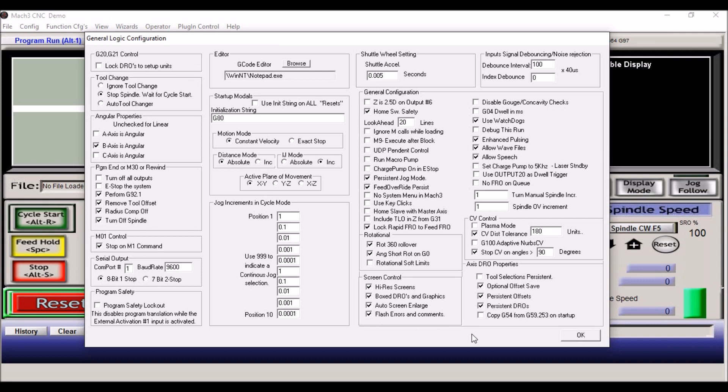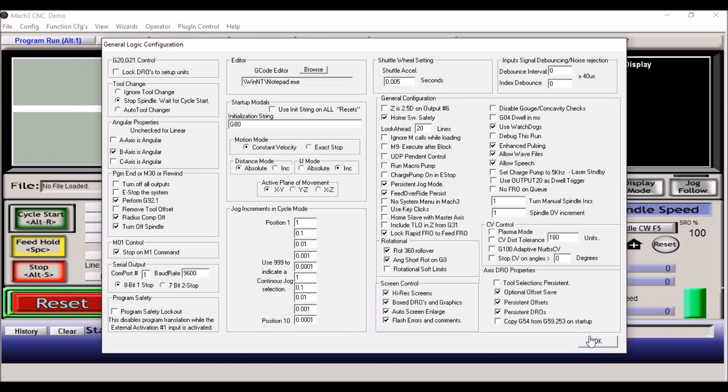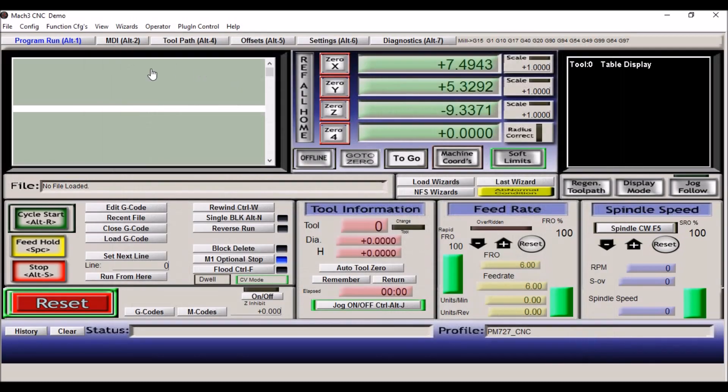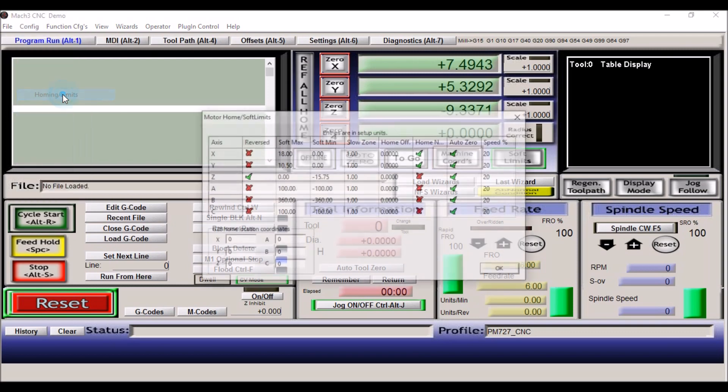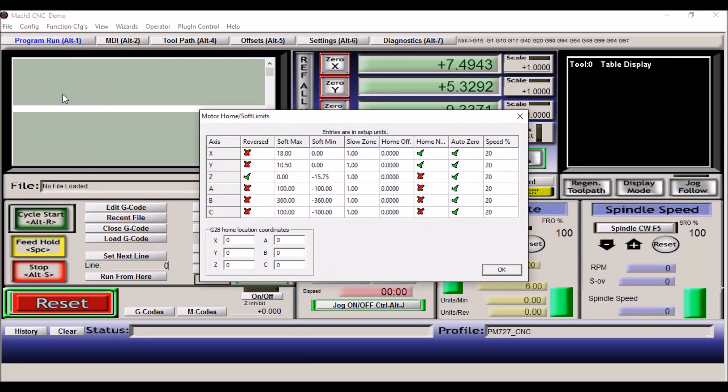So that's pretty much it for general configurations. And again, these are really just to kind of customize some of the features in Mach 3 for your personal preferences.